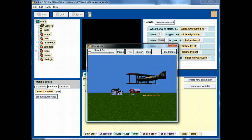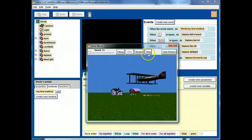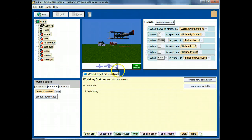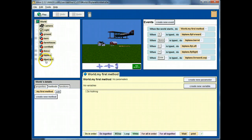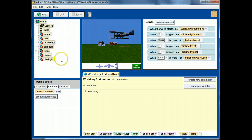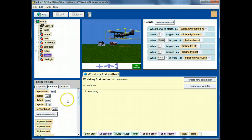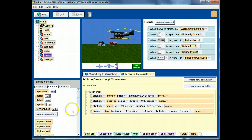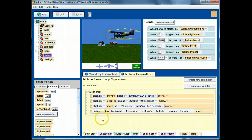That's fairly realistic. The question is, how did I accomplish it? So, if I select, let's see, the biplane and show you the forward loop.